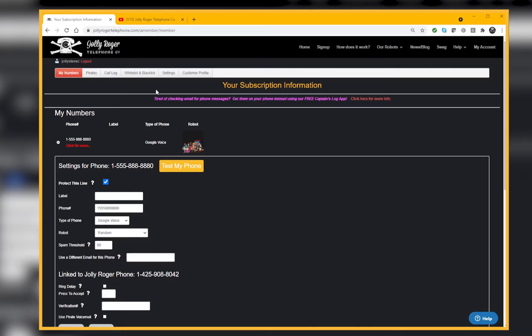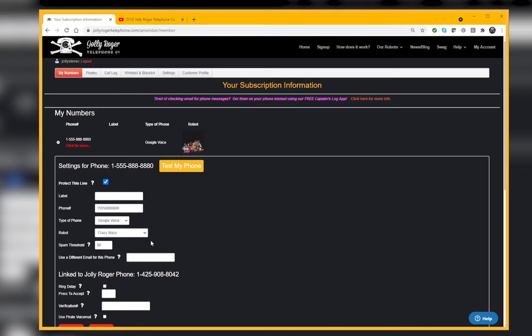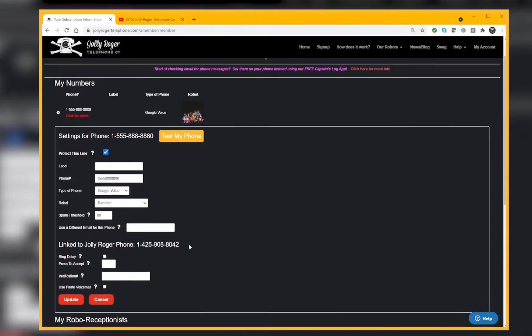You can see here a whole list of them. You could pick an individual and say, let me have just Crazy Mazy, but by default what you're going to get is us picking randomized Jolly Roger robots. That's what many people will have, and I'll just leave it at that.